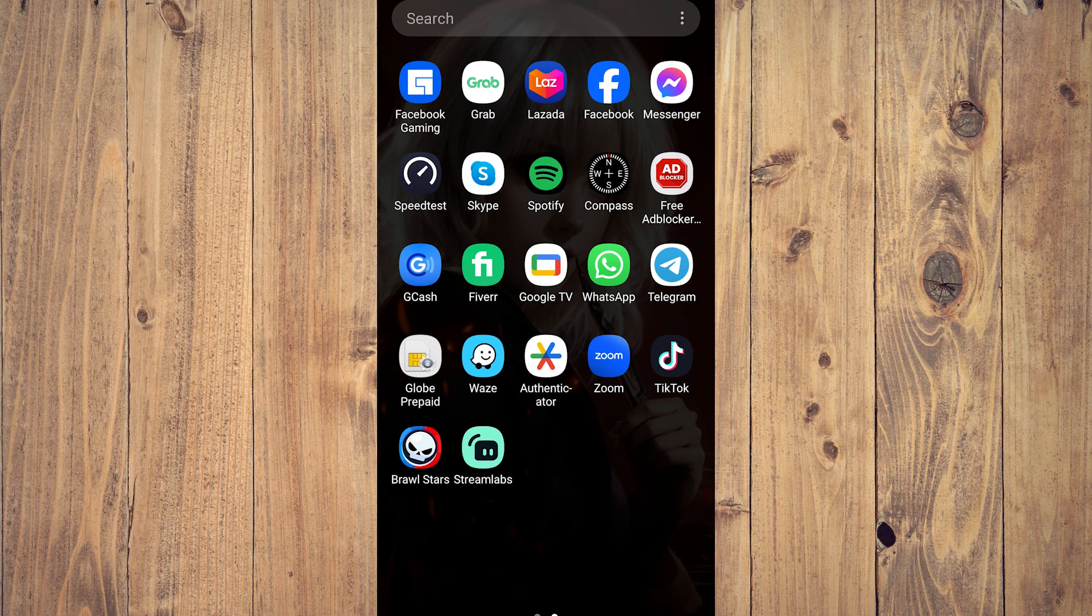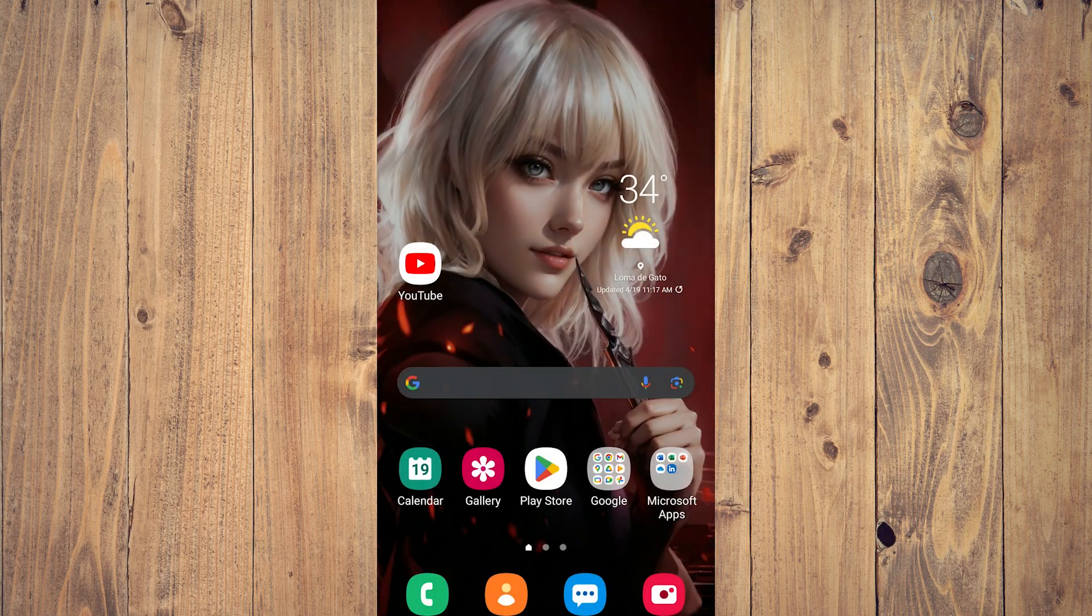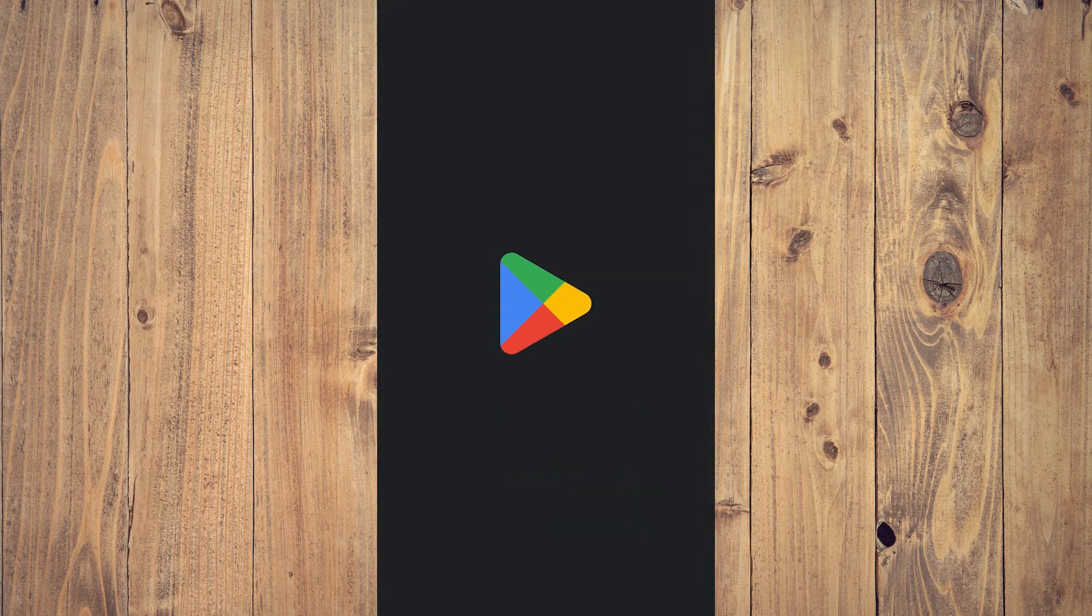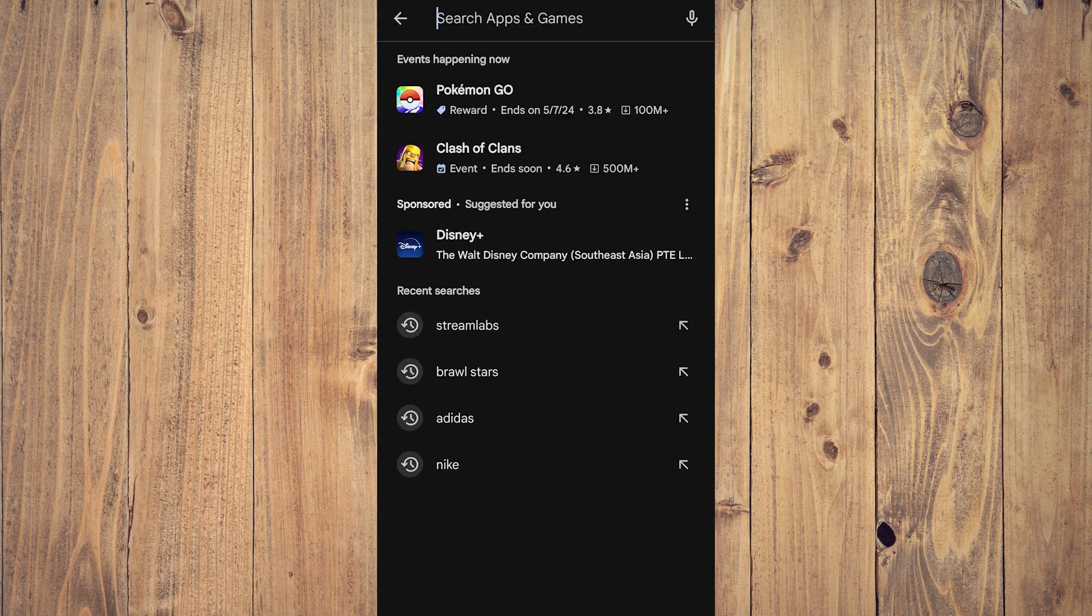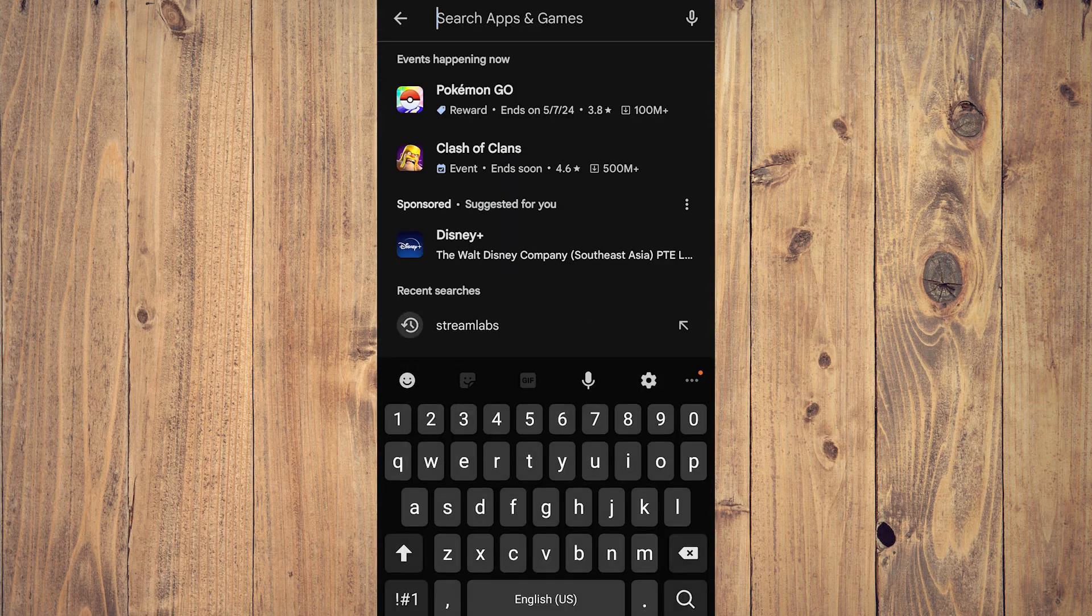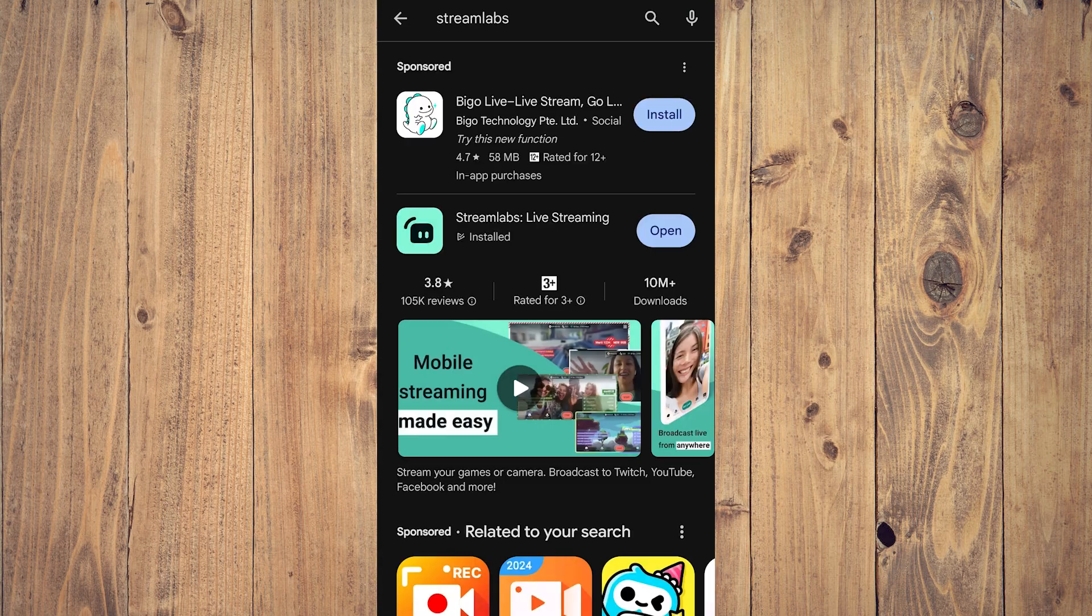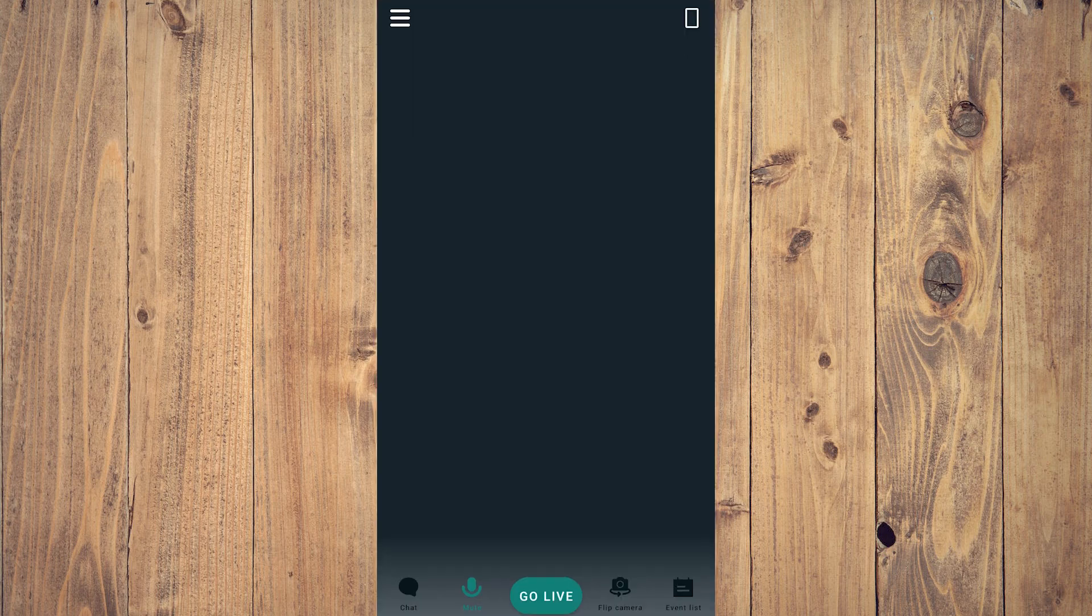Hey guys, what is up? In today's video we're going to show you the best or ideal settings for Streamlabs Mobile. You can go to the Play Store and type 'Streamlabs' and you're going to see this. Just download it on your phone.